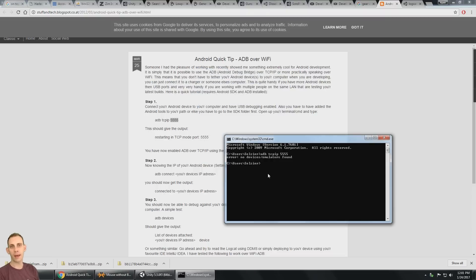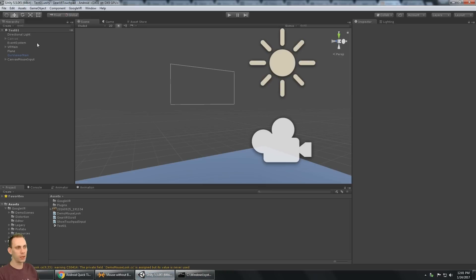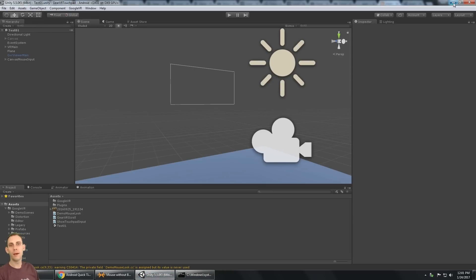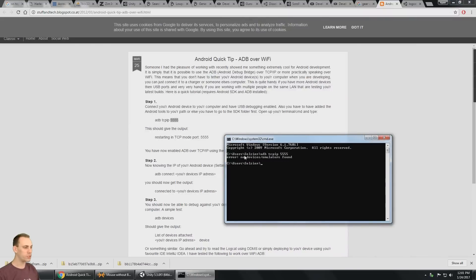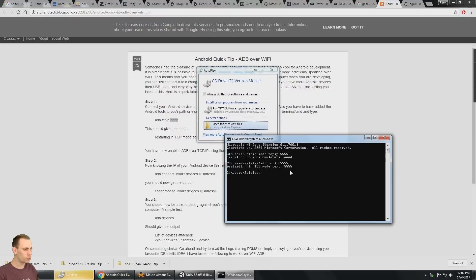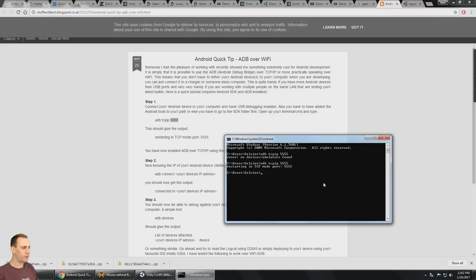So before you can do this, make sure you connect your device over USB and of course we already have USB debugging enabled on our device. If you haven't done that, definitely look into that. If you are already doing a build and run over USB, then you obviously have USB debugging enabled. So we're going to say ADB TCP IP 5555 and it says restarting in TCP mode on port 5555.